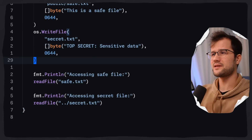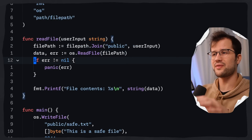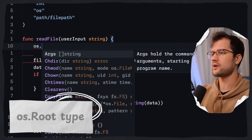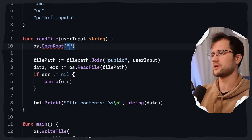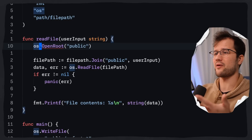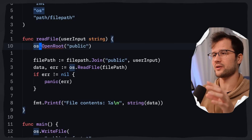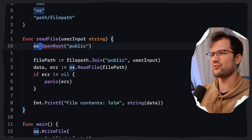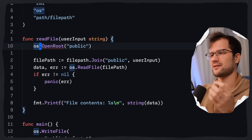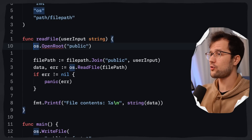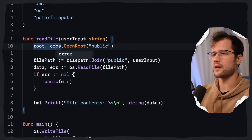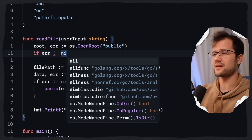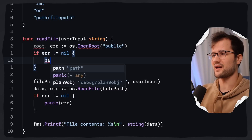Now let's fix this code with Go 1.24 and the new os.root type. We leverage the os.OpenRoot functionality — don't worry if it shows an error since I'm not using Go 1.24 for the language server. This function actually exists in Go 1.24. The os.OpenRoot function returns a root and an error. If there is any error, we panic, and then we defer root.Close to clean up memory and close the actual root directory.